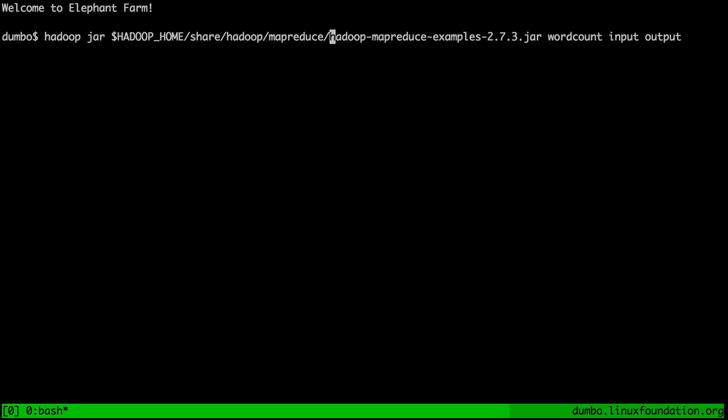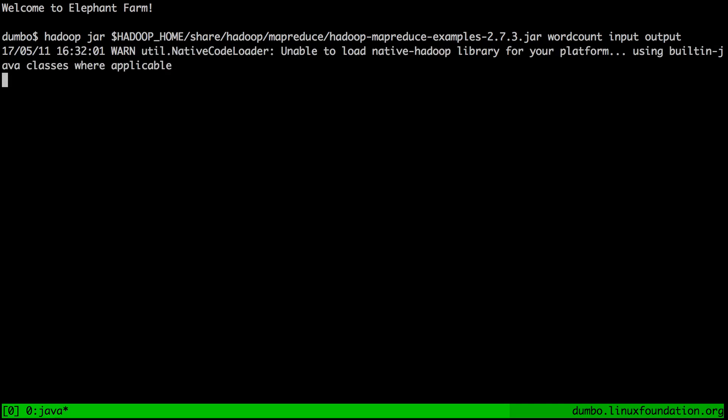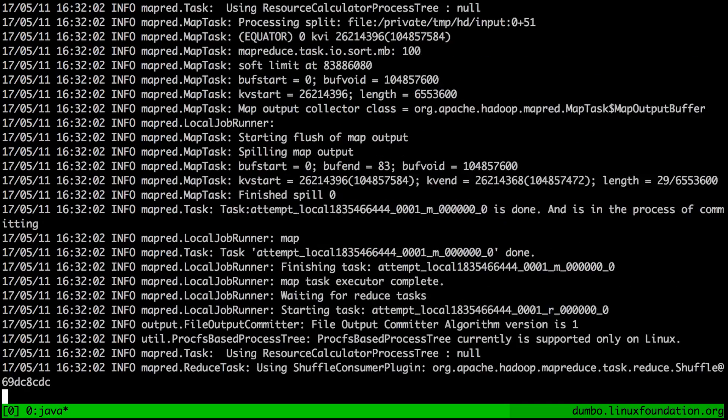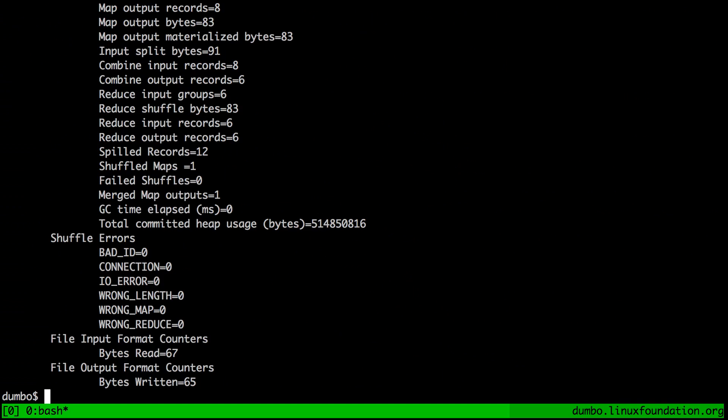The result will go into the output, so let's run this command. Now Hadoop is starting up, there is a bunch of output, and voila! We basically had our first MapReduce job — it is finished!